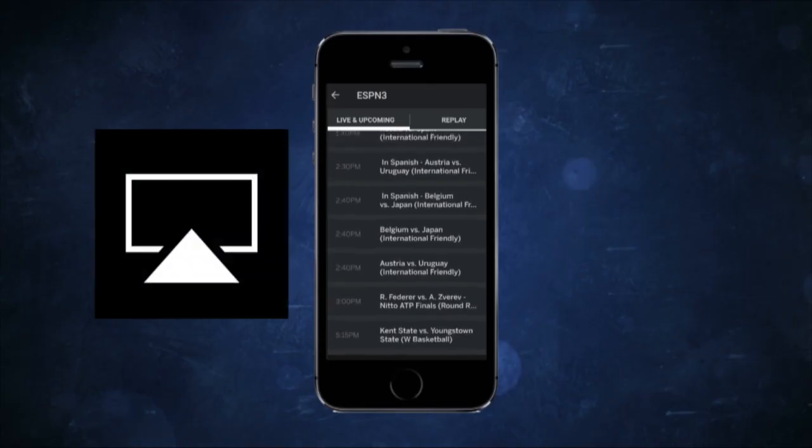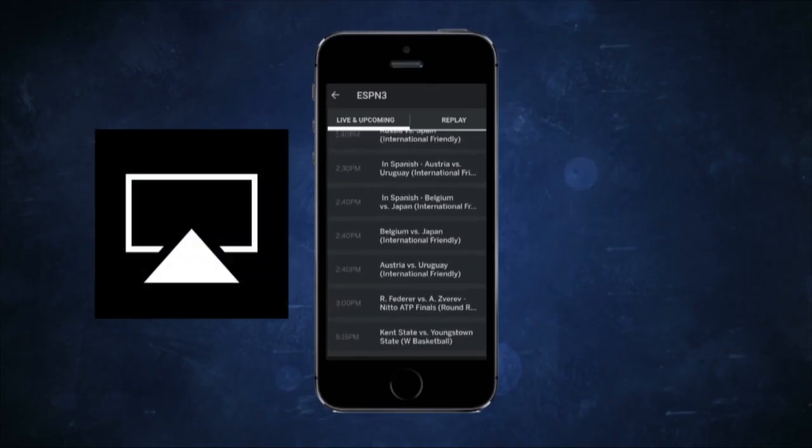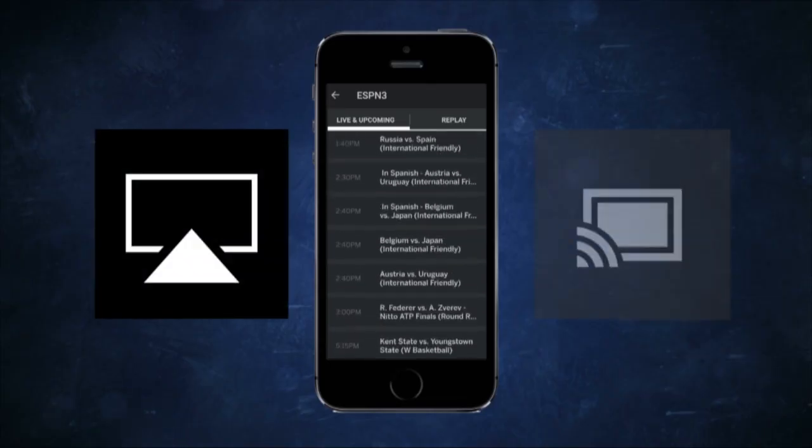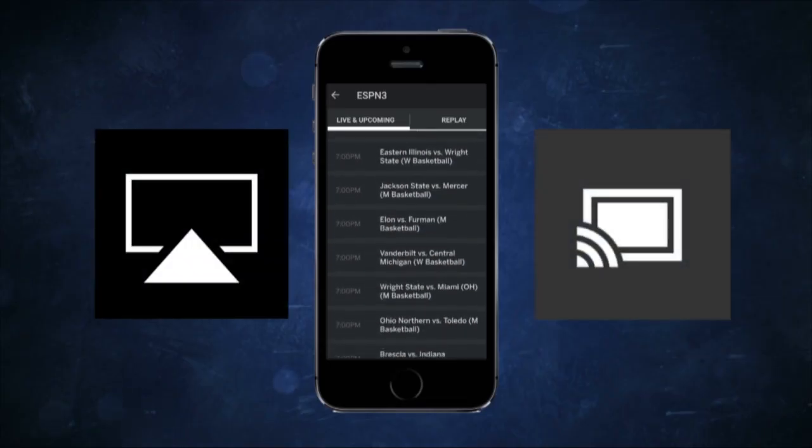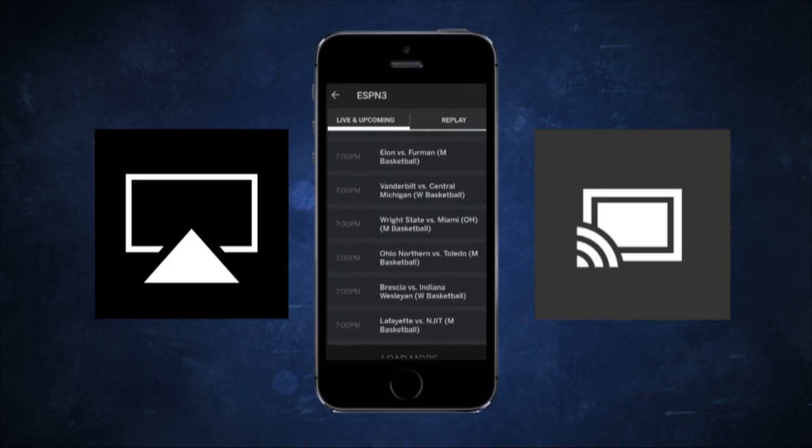For Apple TV, tap the AirPlay icon. For Chromecast, tap the Chromecast icon.